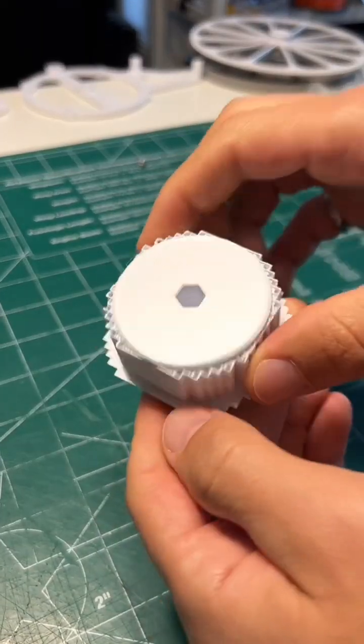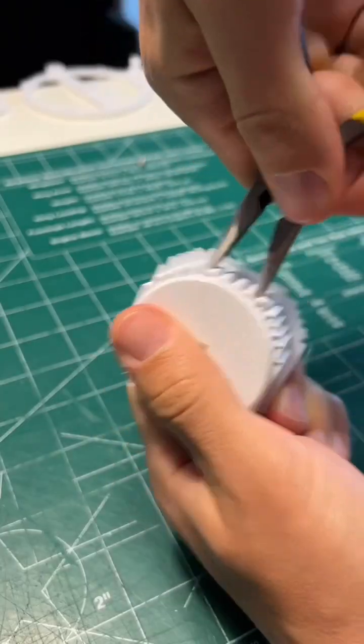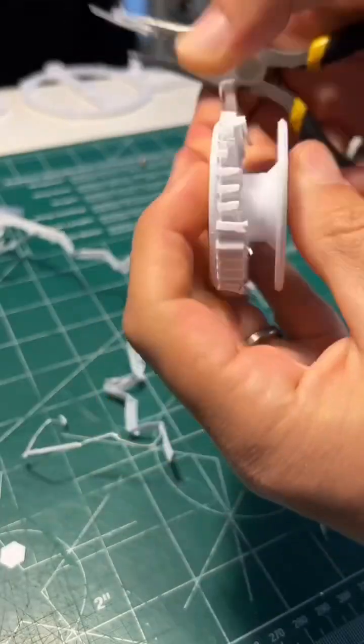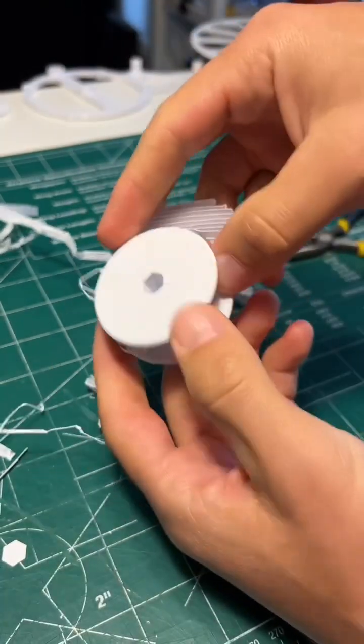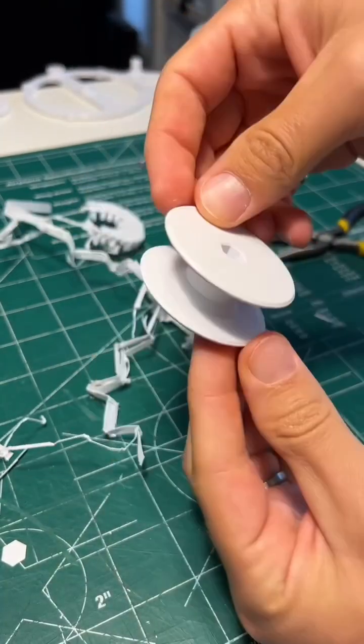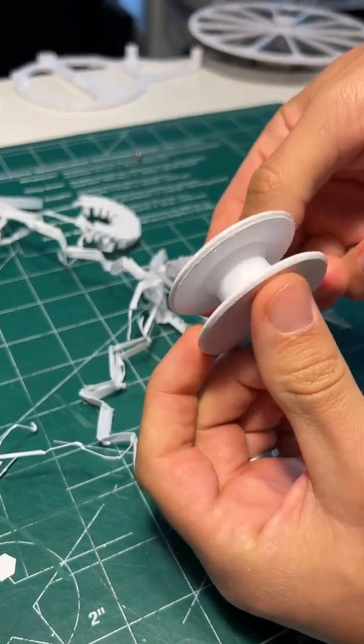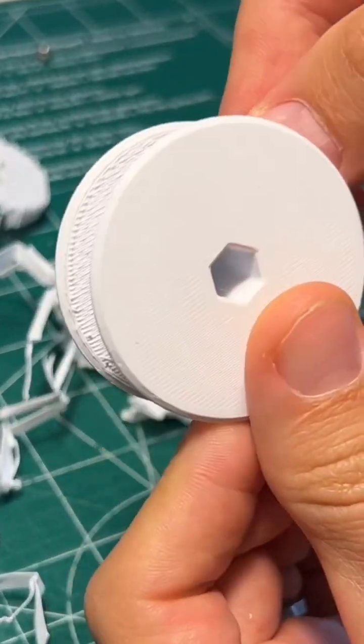But if you were to print this as is, you'd have to print the whole thing fully supported. And that means lots of waste for a small part, not to mention that you also get a poor surface finish on the supported surface.